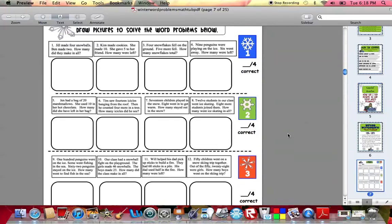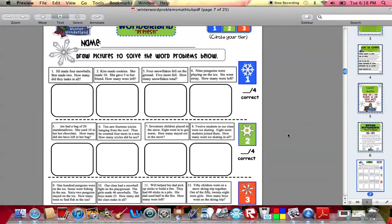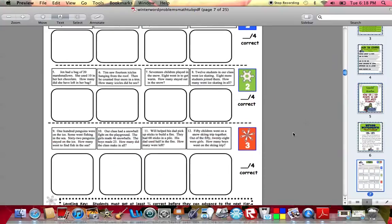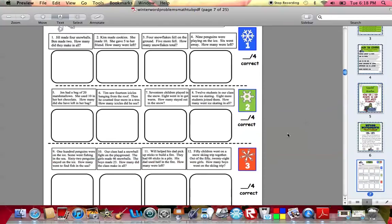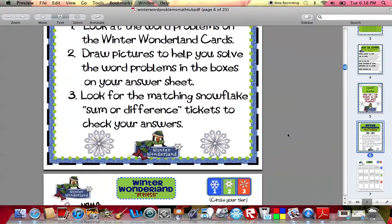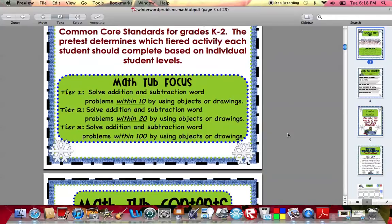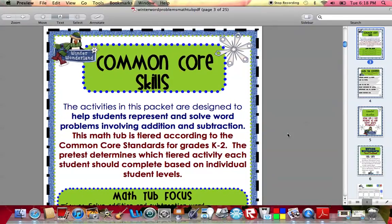This particular tub is leveled according to kindergarten through second grade Common Core skill levels. Tier one would be based on Common Core levels for kindergarten. Tier two would be based on Common Core levels for first grade. And tier three for second grade. Within the pack, I always give you an explanation of the different skill levels — a math tub focus for your Common Core skills. The activities in this packet are designed to help students represent and solve word problems involving addition and subtraction.